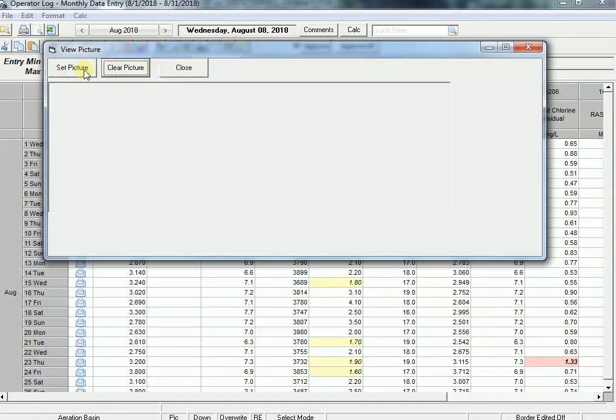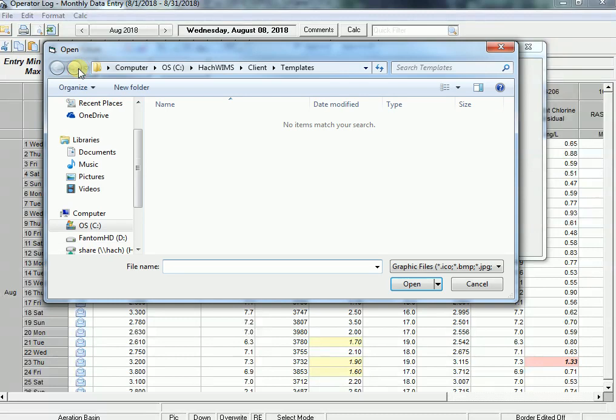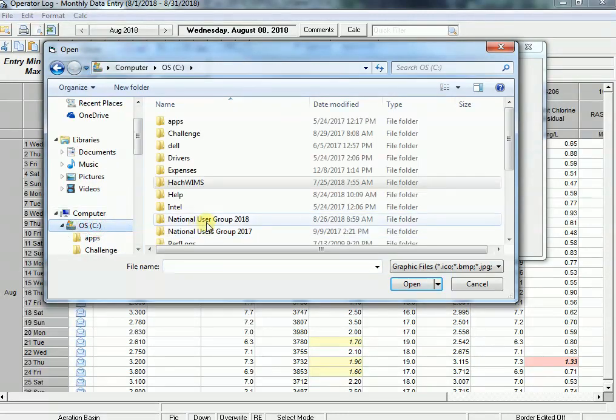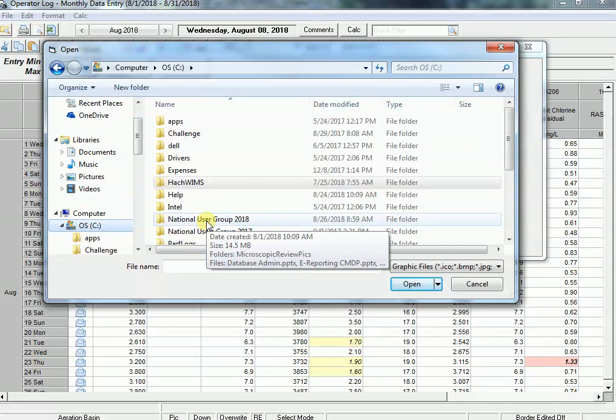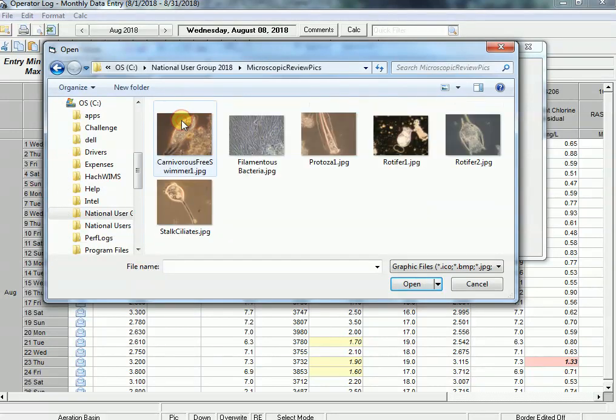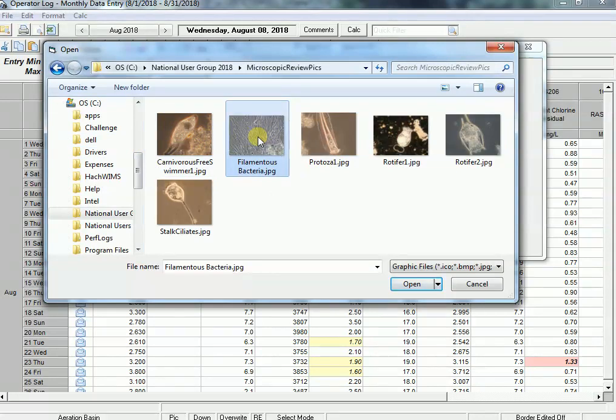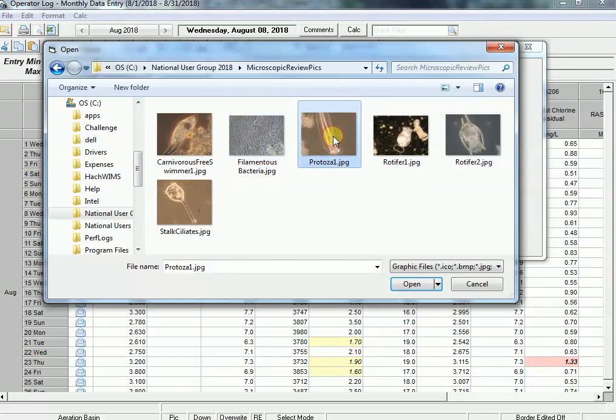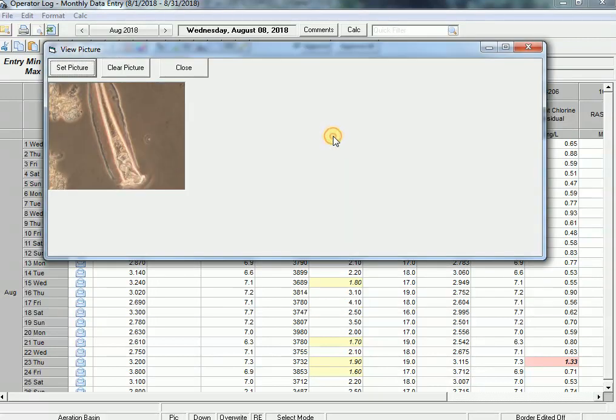And it says let's set the picture. I can browse to it. I'm going to go into my National User Group 2018 where we introduced this. I've got some pictures. On the Wednesday, it was a Protozoa, so I'm going to choose this JPEG.